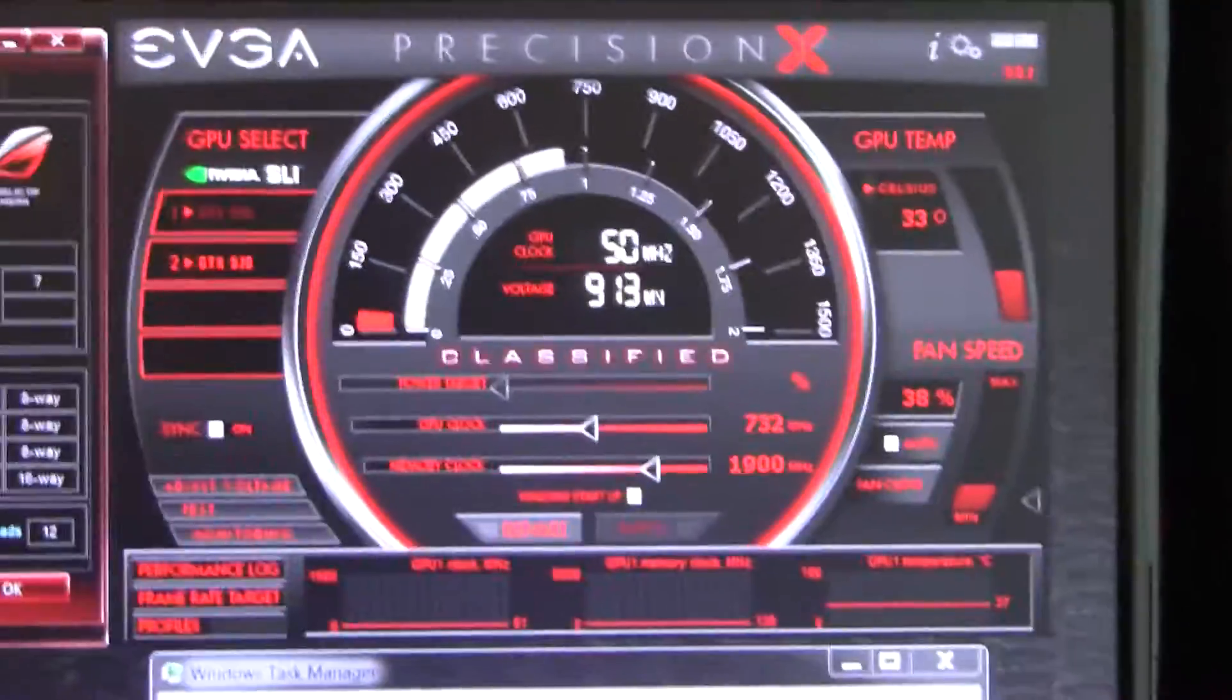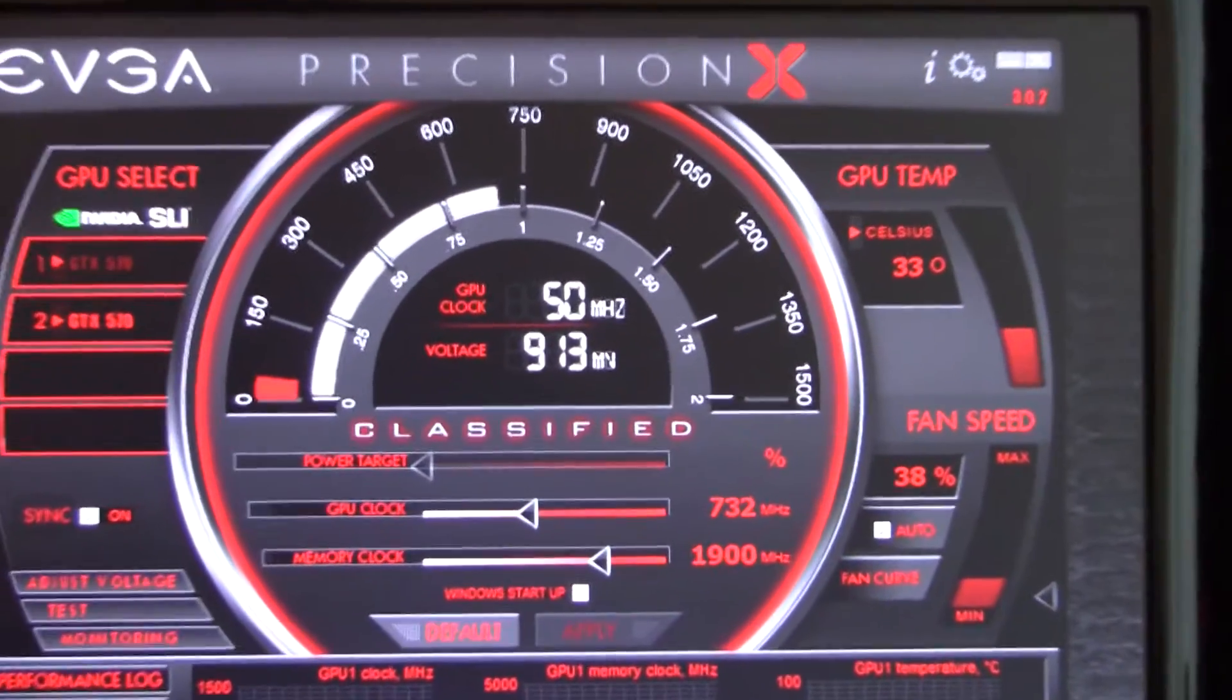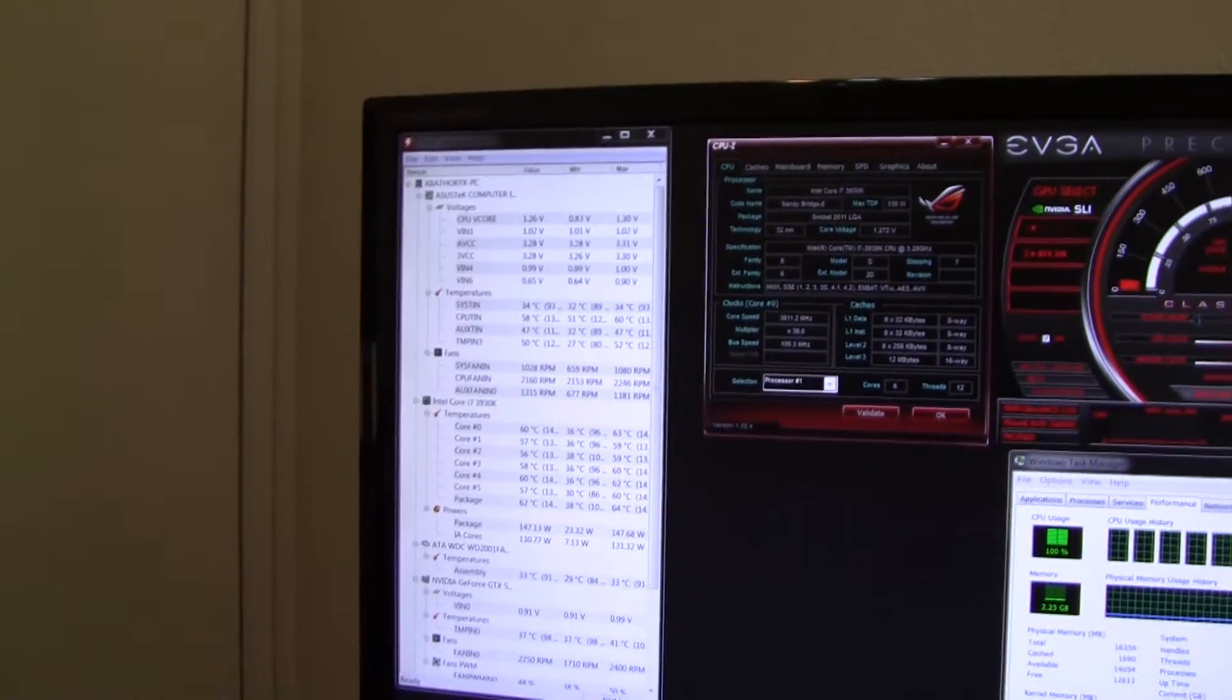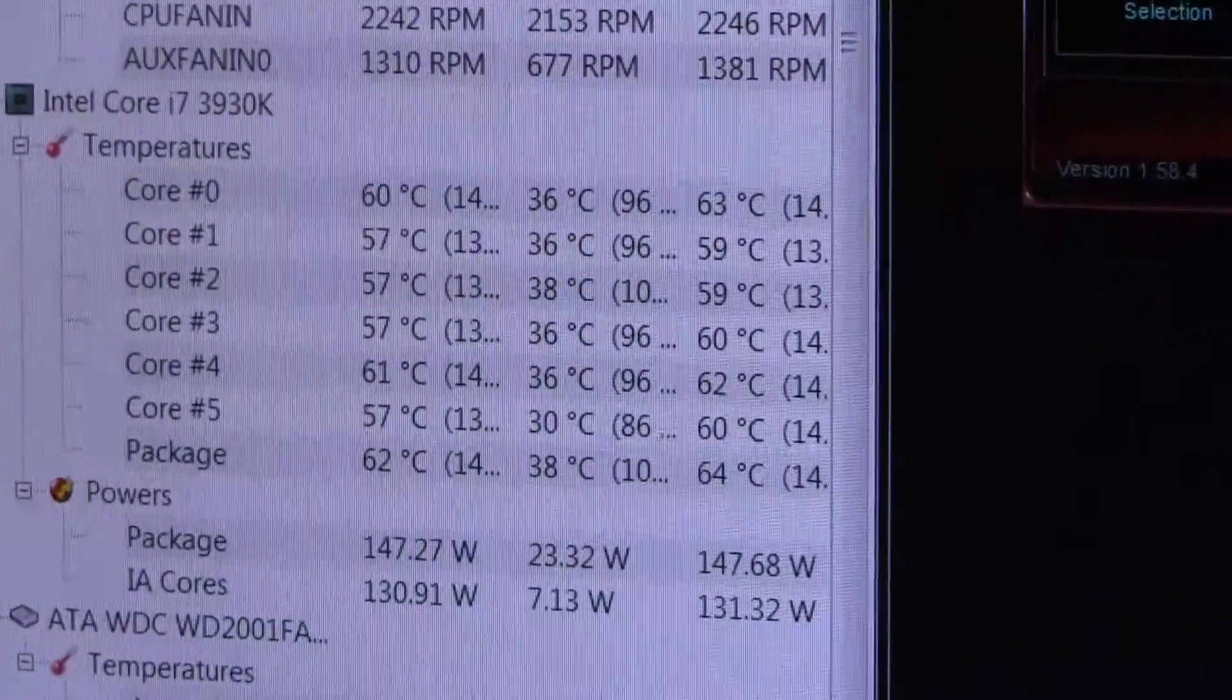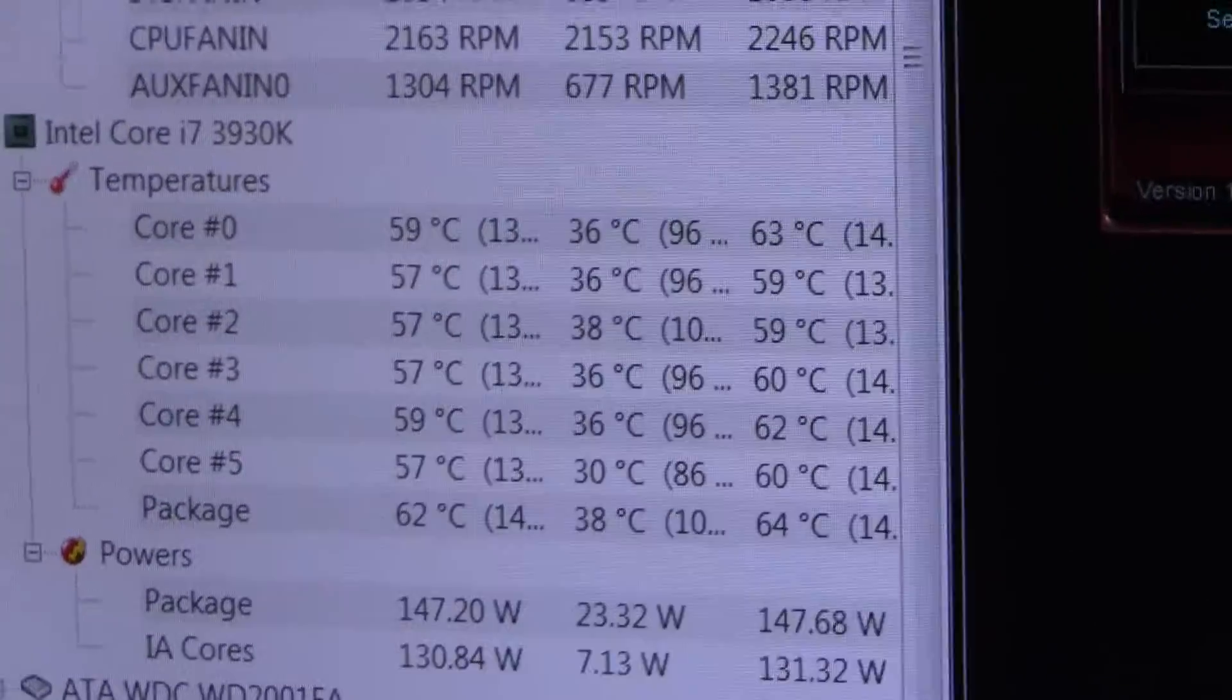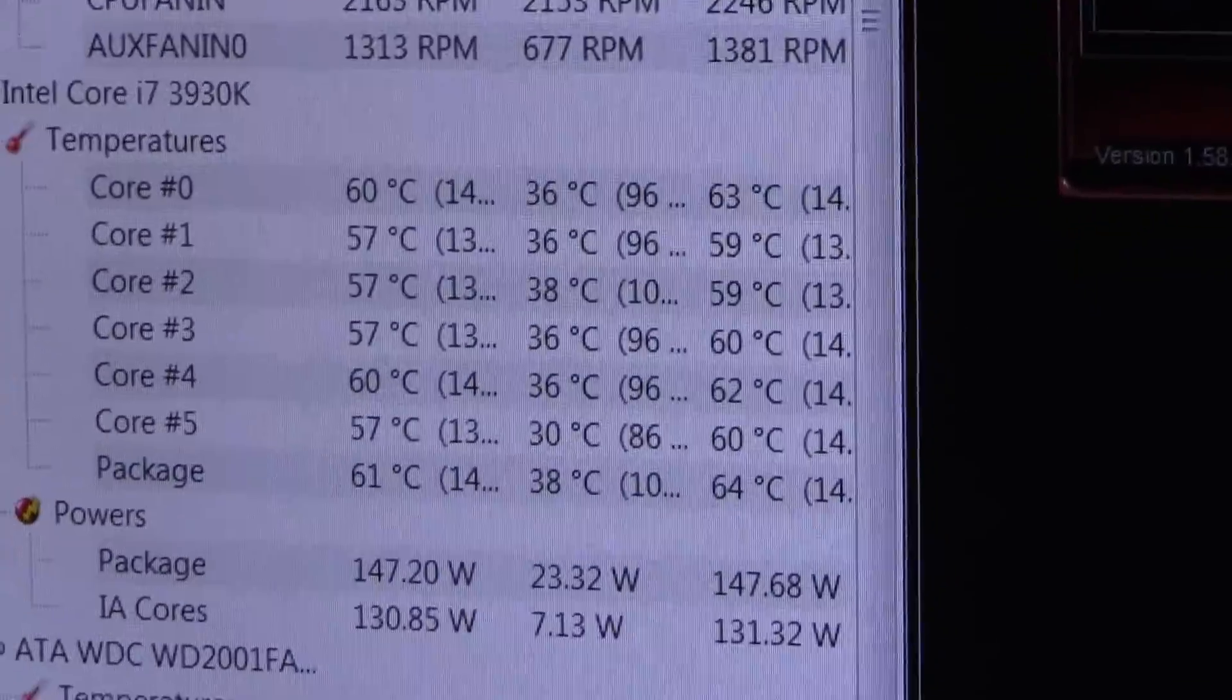I have EVGA Precision X opened up if you care to see that, and HW Monitor to monitor the temperatures. You can see here the highest temps all the way on the right: 63, 59, 59, 60, 62, 60.